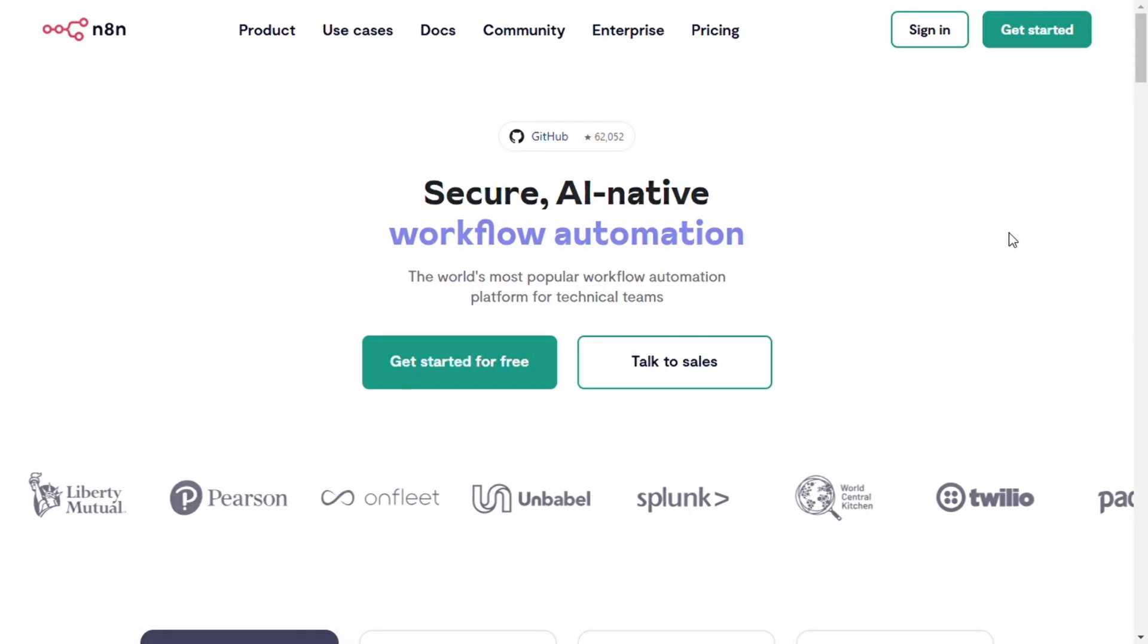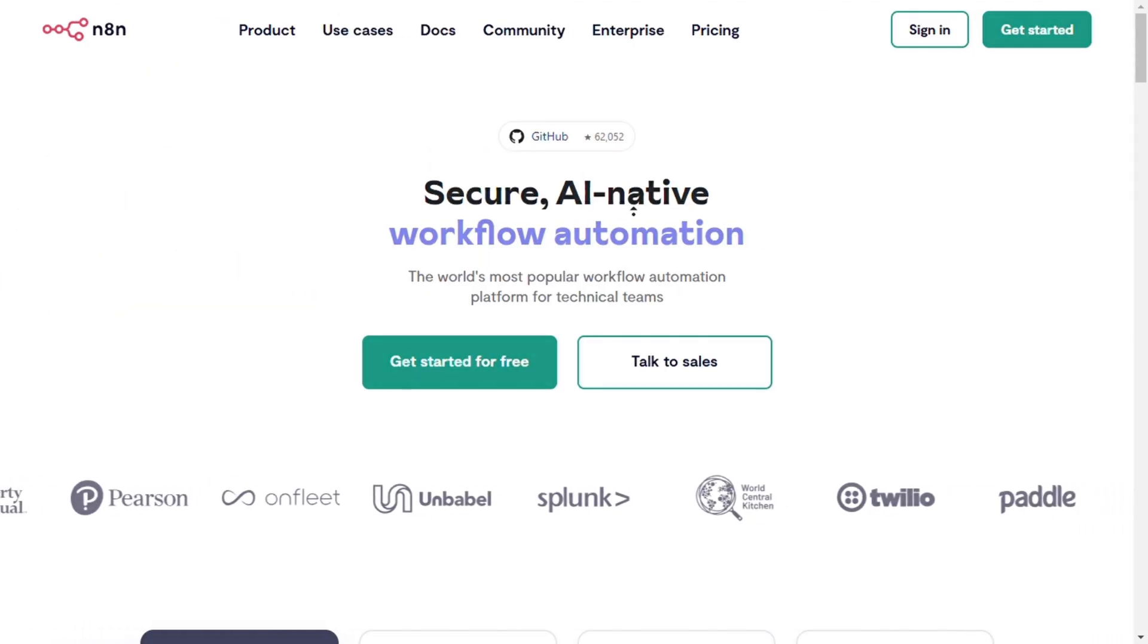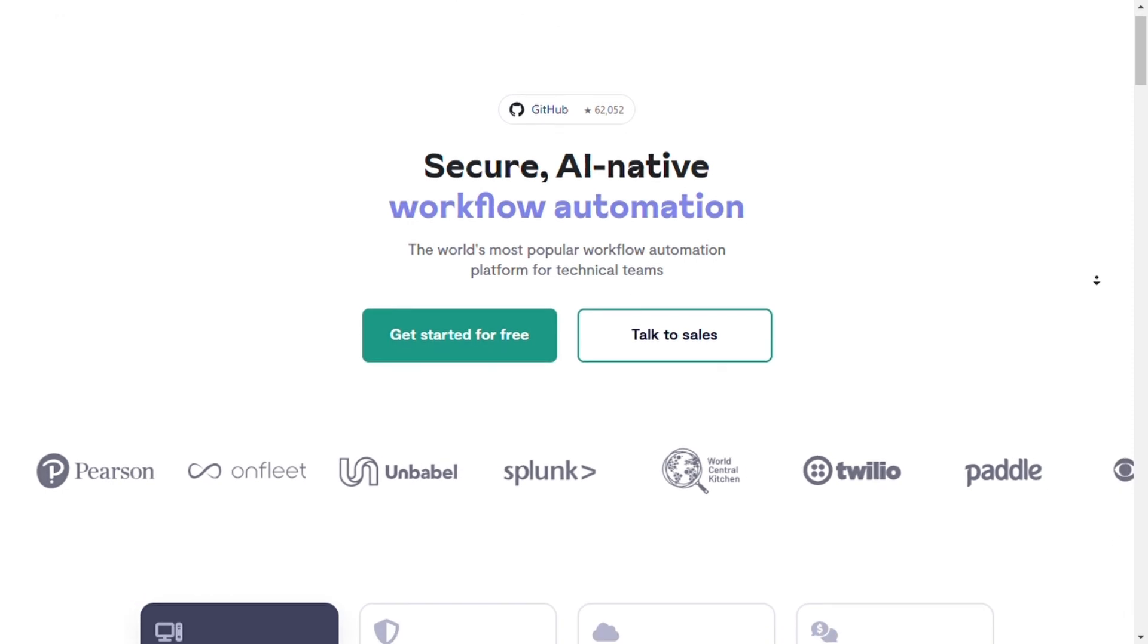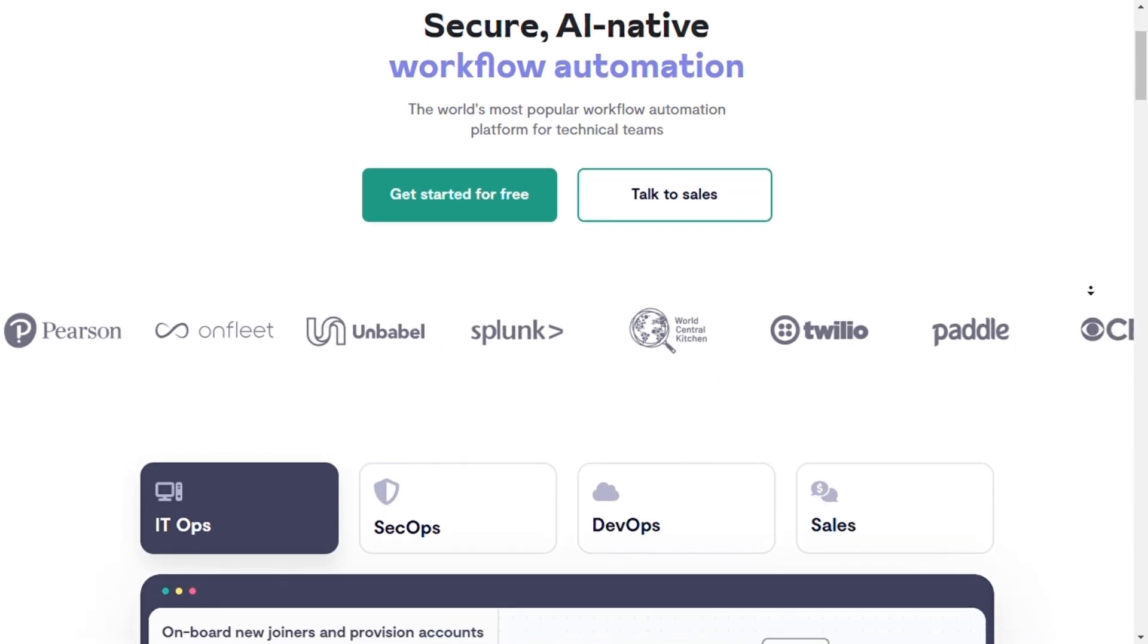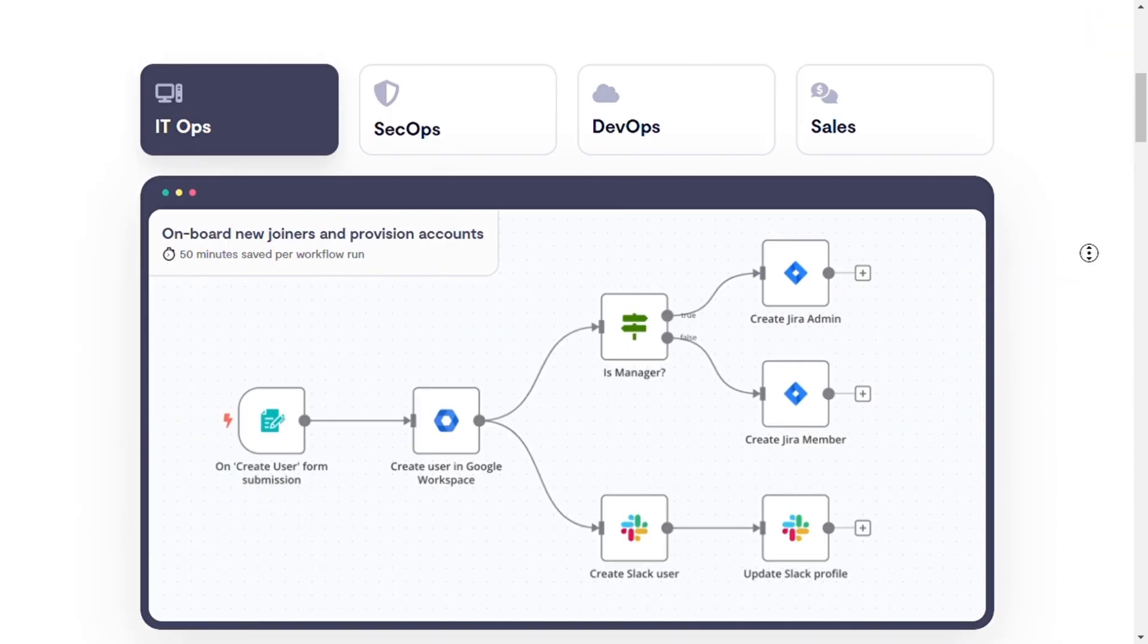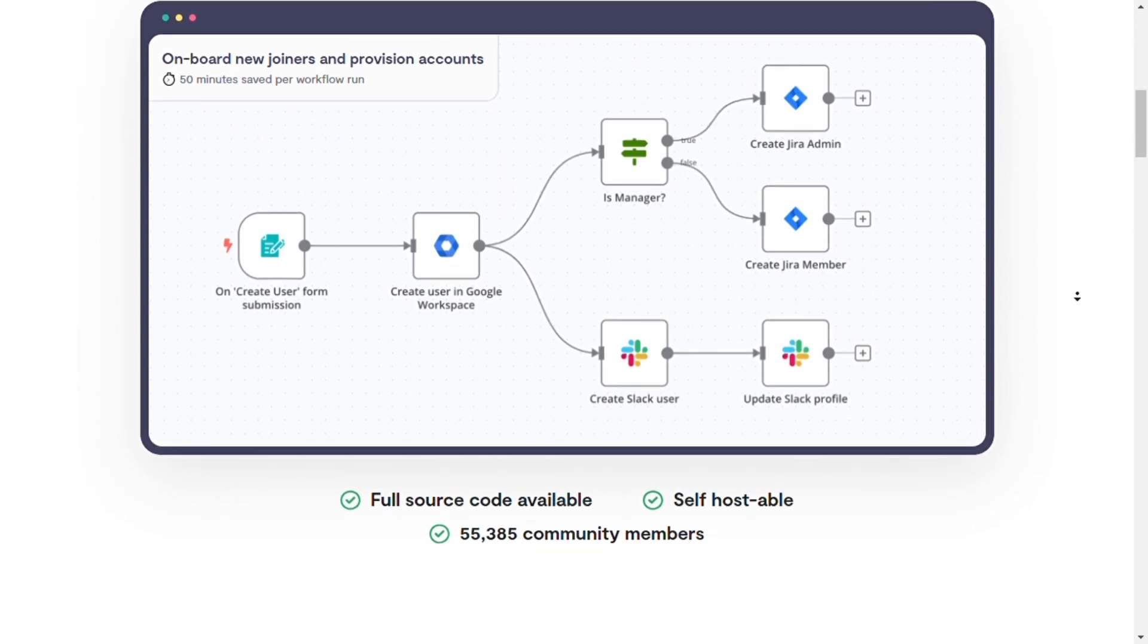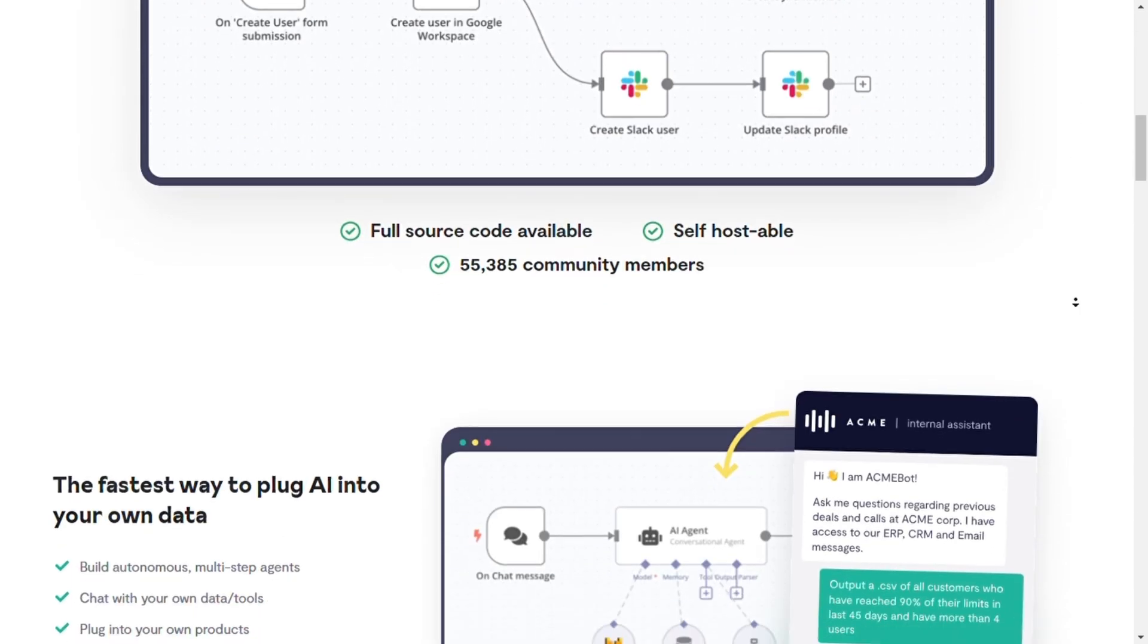First, we have N8N, which is best for developers and custom workflow automation. Developer-friendly automation offers deep customization with JavaScript functions and flexible workflows.